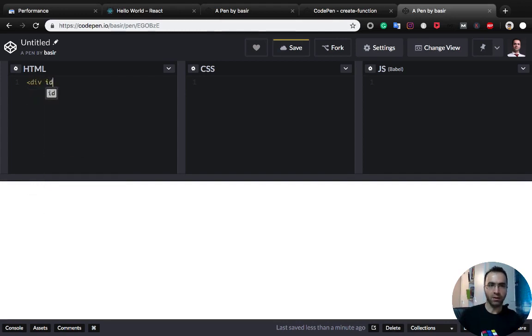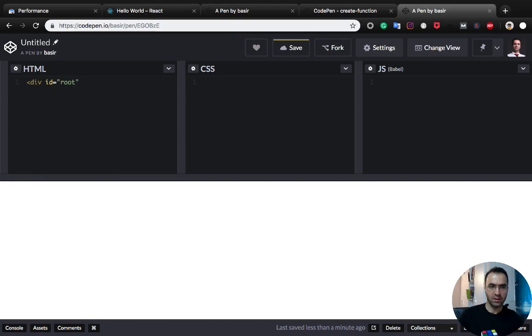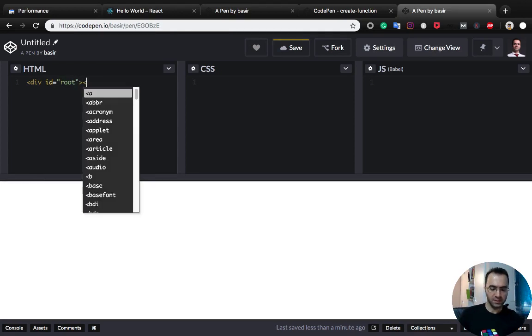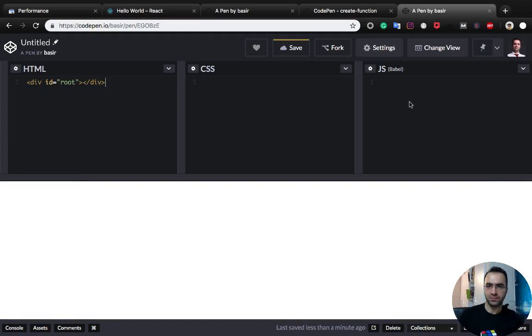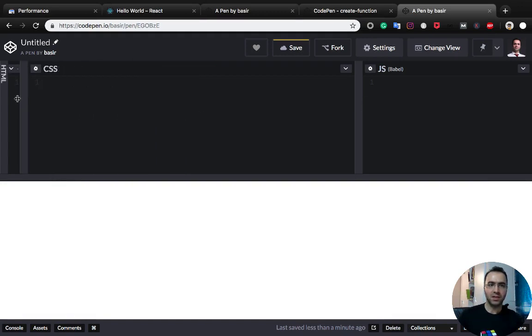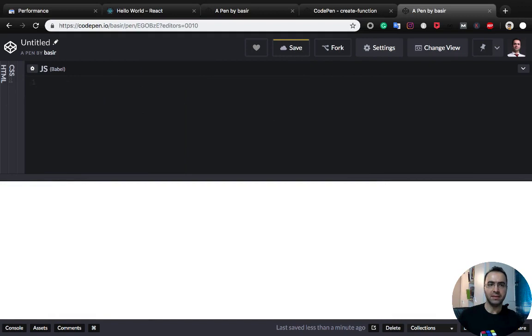First of all, we need to create a div with ID root. This is a placeholder for our React code. Make the HTML and CSS parts small.